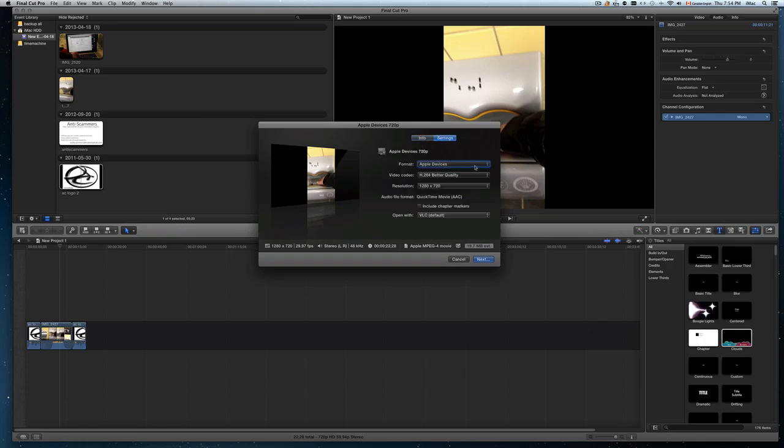Settings, here is the important part. So I always put it for better quality. The resolution, I put it around there for YouTube, and I always put it open with VLC.